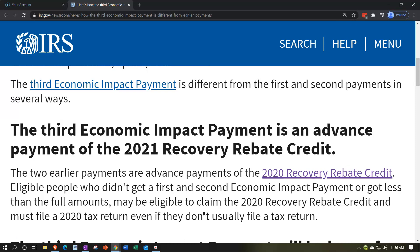The first two rounds went out based on prior year information — 2019 tax return, possibly 2018 tax return, or a tool used to provide IRS information if a return wasn't filed, or social security payments. If there was a problem, the remedy for EIP-1 and EIP-2 is to file the 2020 tax return and claim the recovery rebate credit.